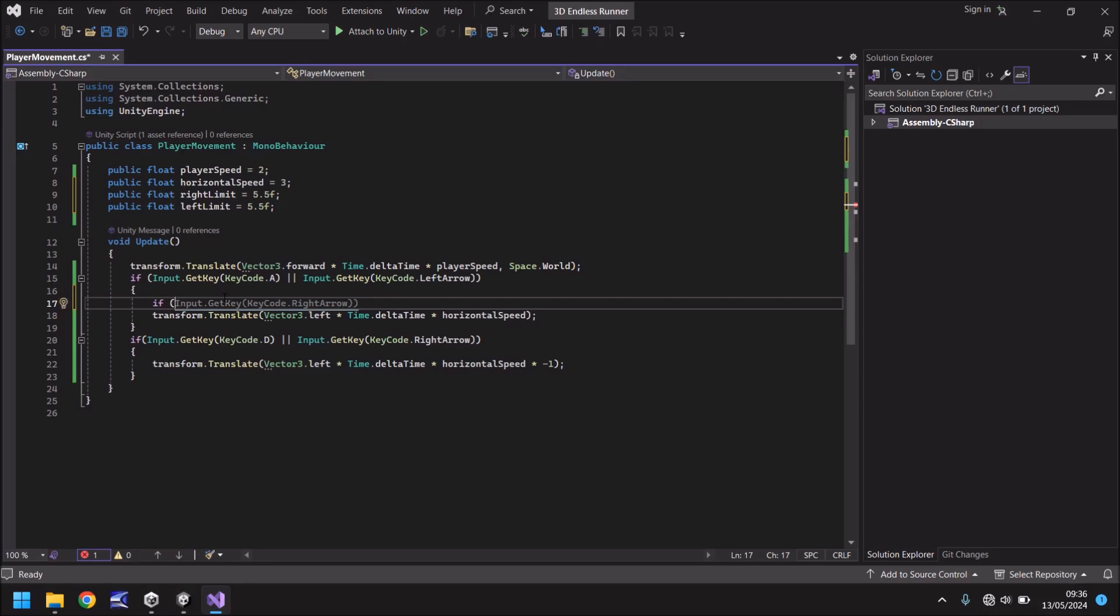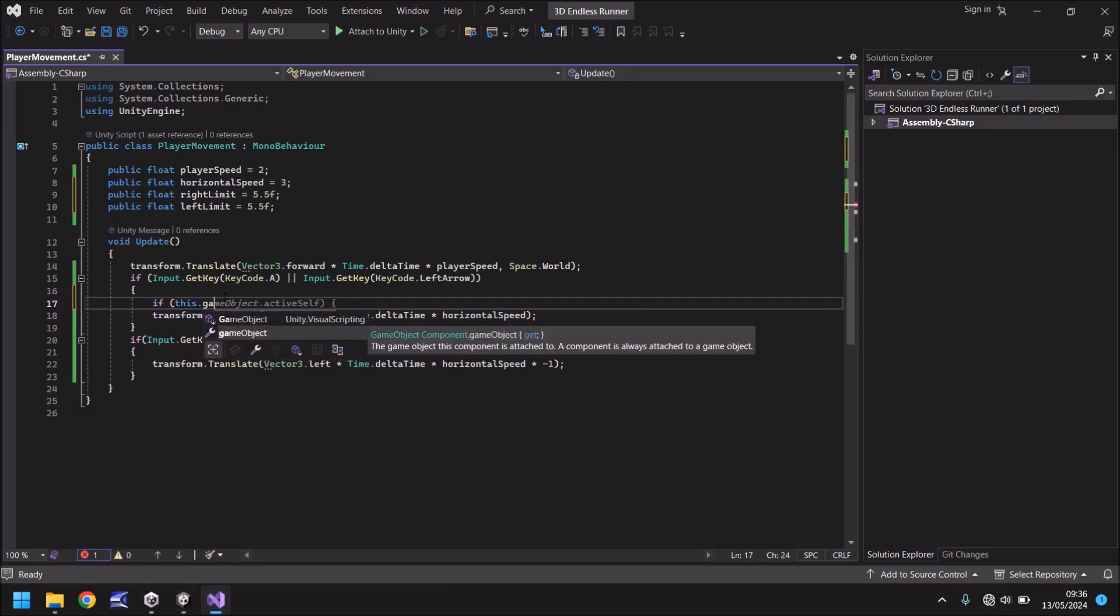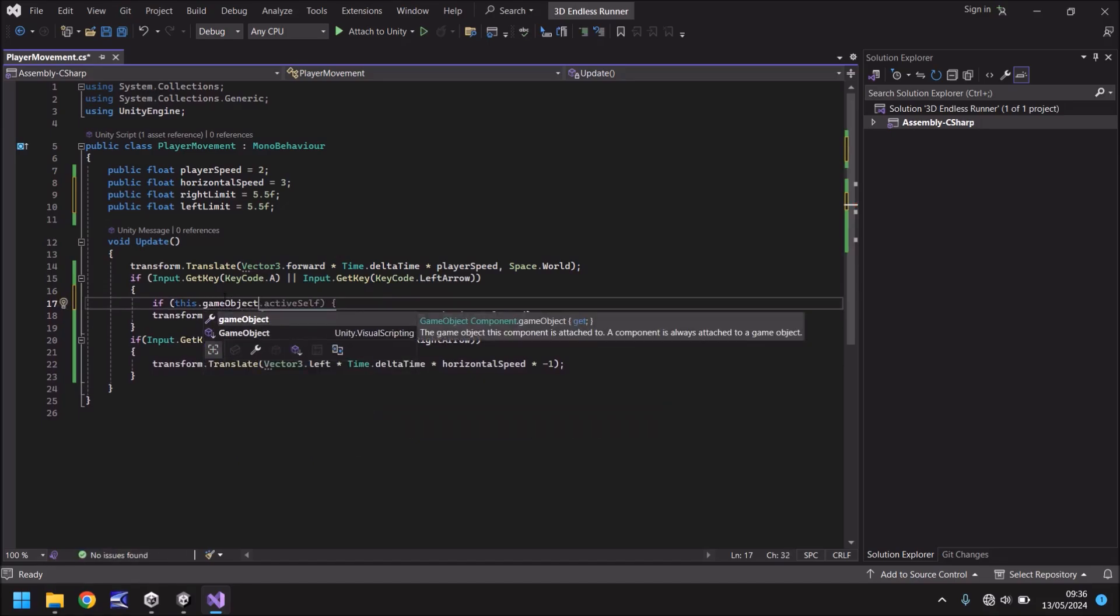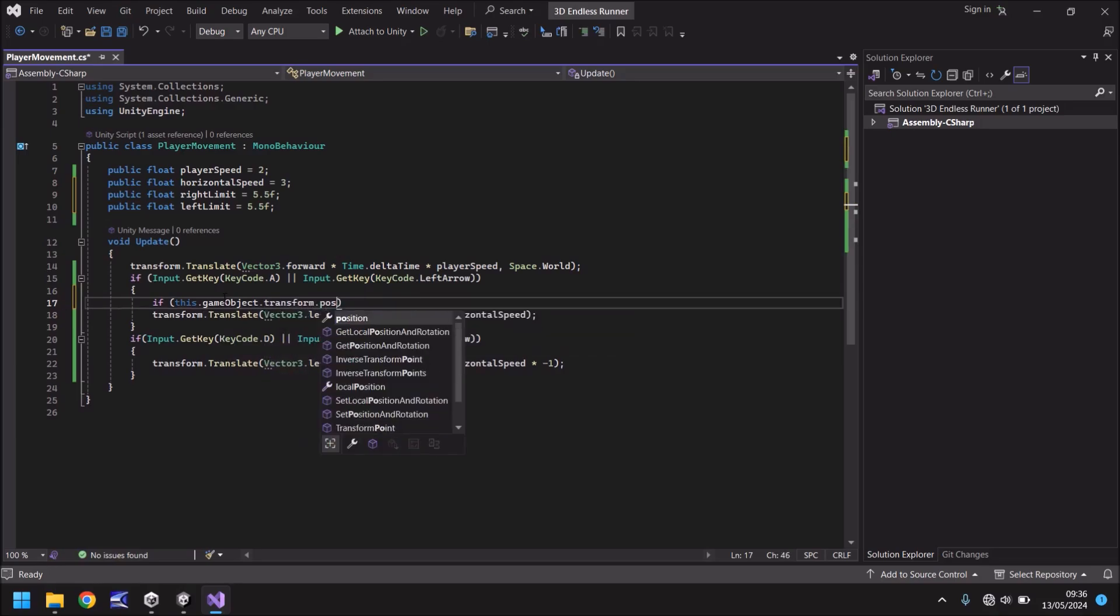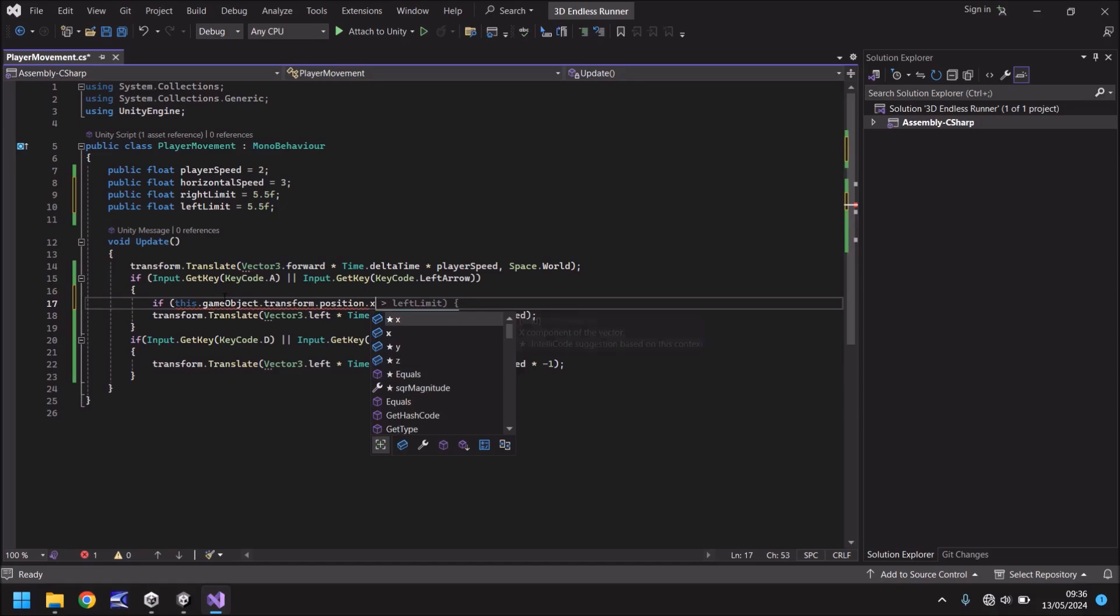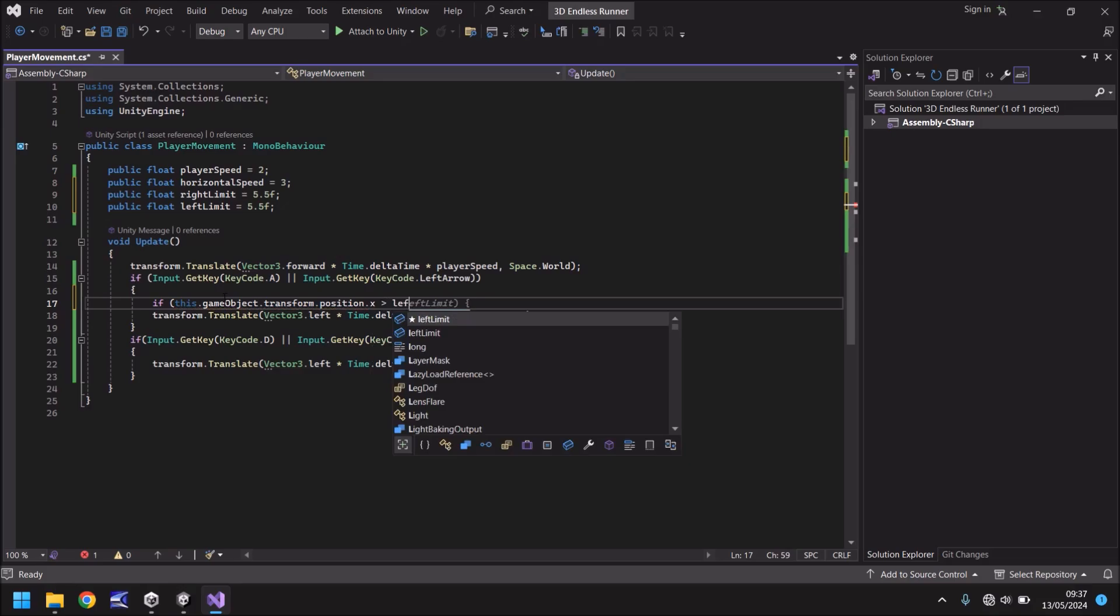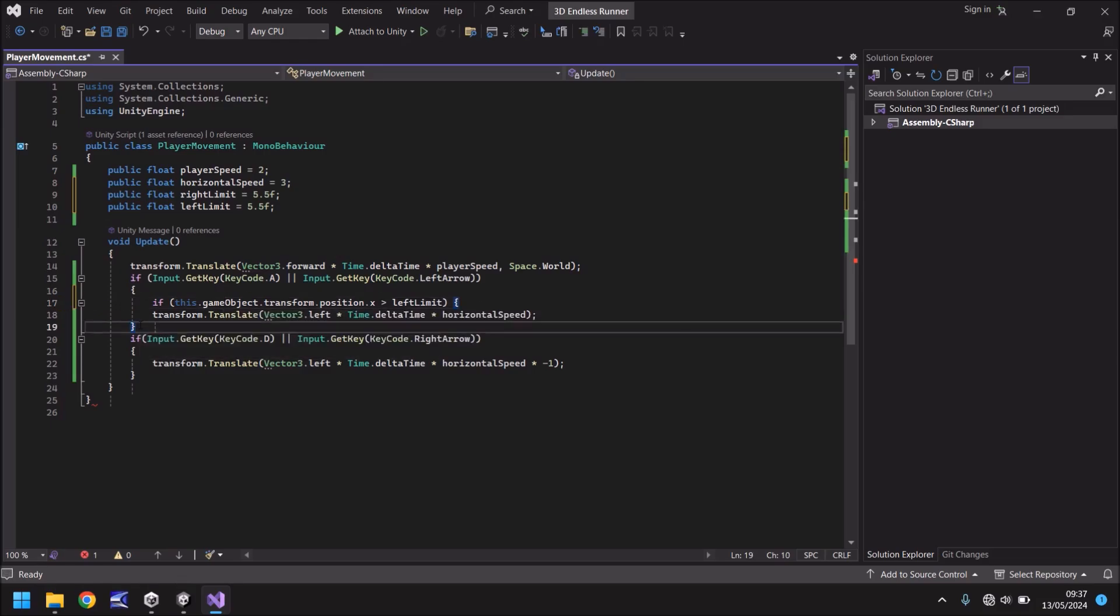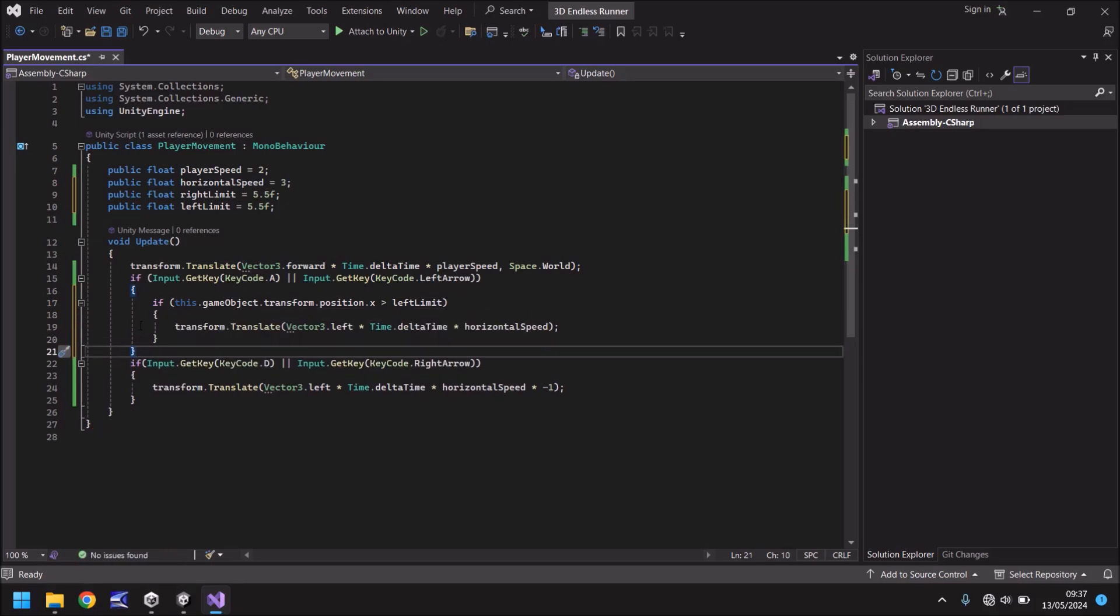So we need to say this dot game object dot transform dot position dot x. So what we're saying here is, is the position of this current player that this script is attached to on the x axis, is it greater than left limit close bracket and open curly bracket. Now, before we press return, delete that close curly bracket because that won't go in the correct position. What we need to do is go to this close curly bracket, hit return, and then put our close curly bracket. And what that will do is it will amend the indentations of the code so the flow looks more normal.